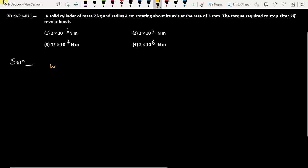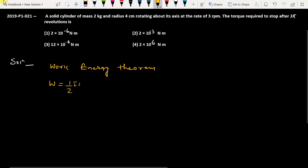To solve this question we are going to use the work-energy theorem. This theorem states that the work done by all forces equals the change in kinetic energy. The body will have rotational kinetic energy, so it is half I omega-final squared minus half I omega-initial squared. Since the body has to stop, omega-final is zero.